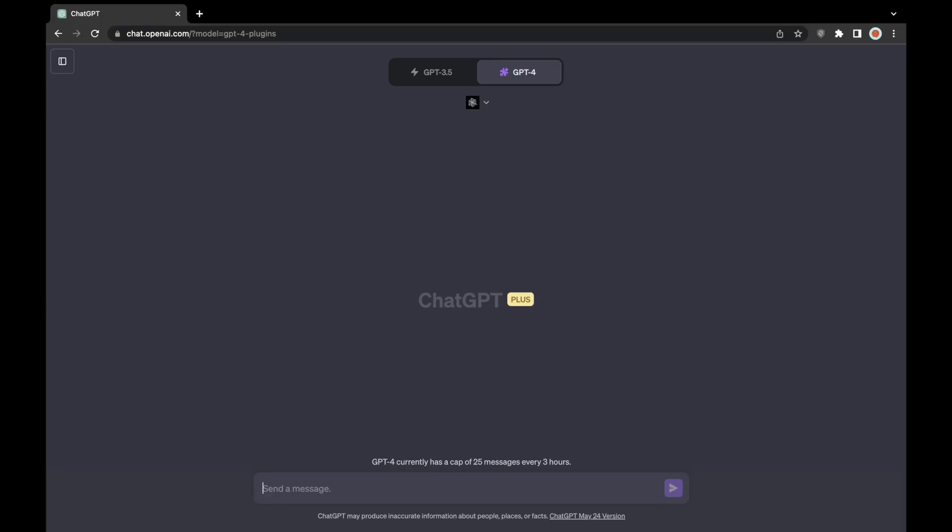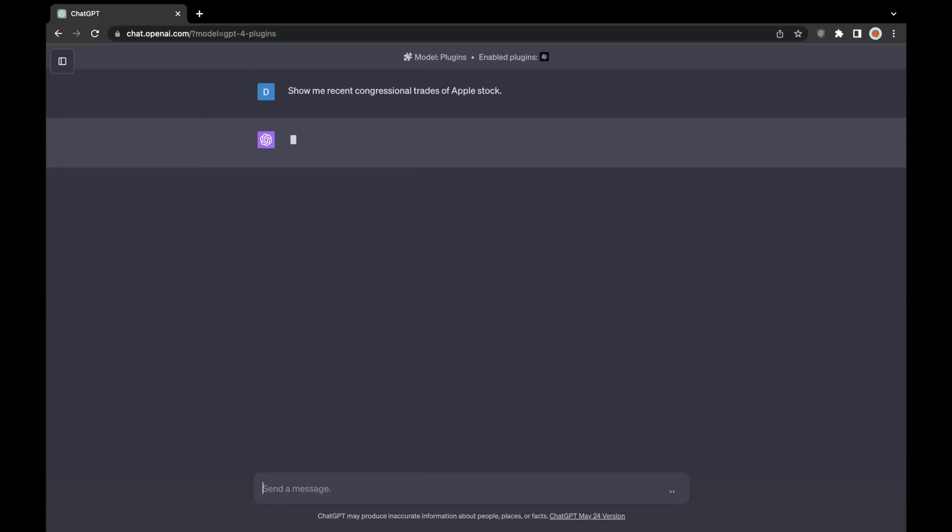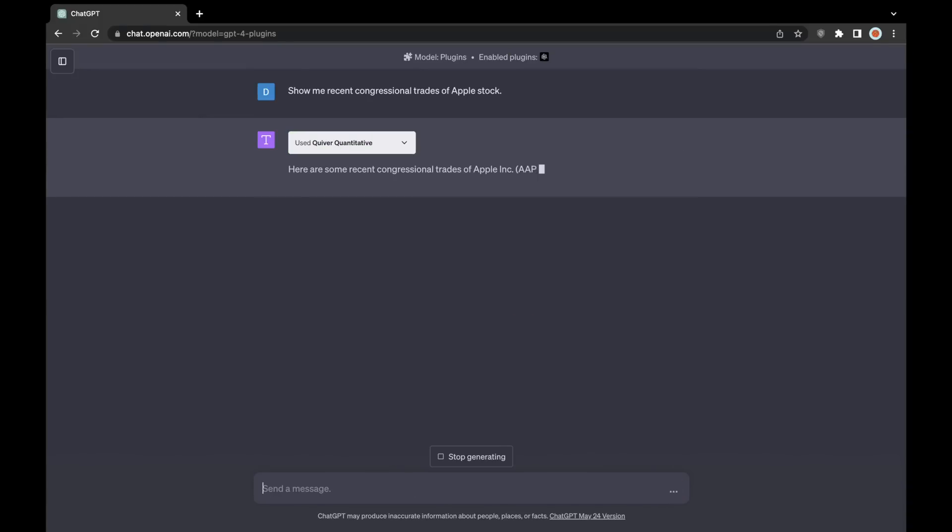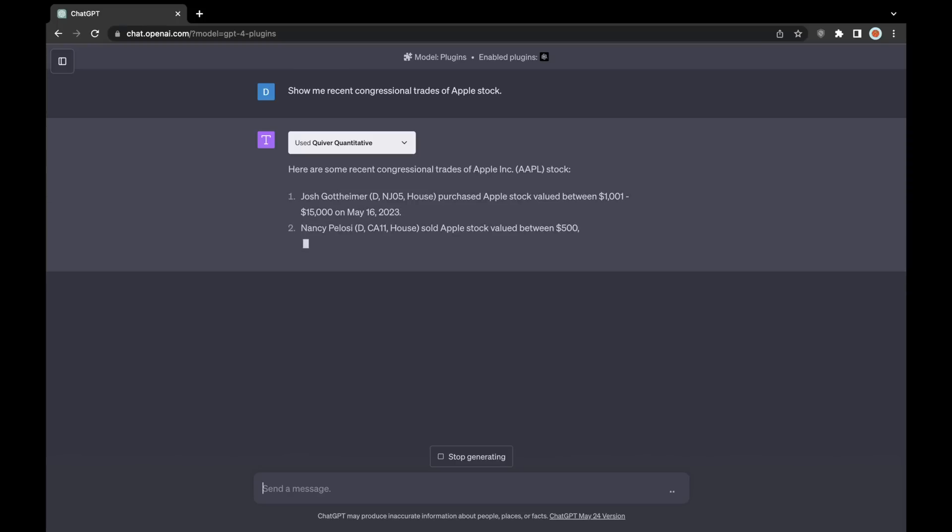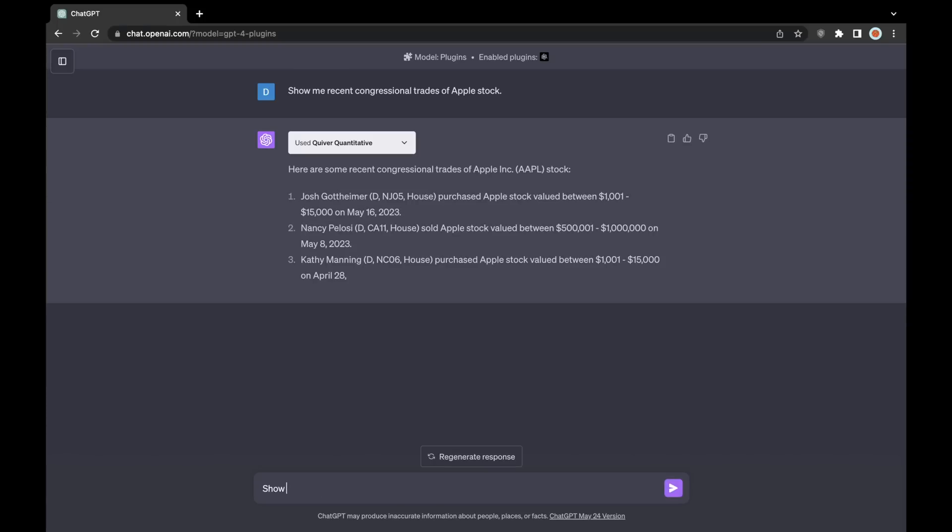I've sped up the parts of the video where ChatGPT is pulling the data like it is here, just because sometimes it can be a little bit slow, but feel free, of course, to pause at any time so that you can see what's been produced by the prompts.